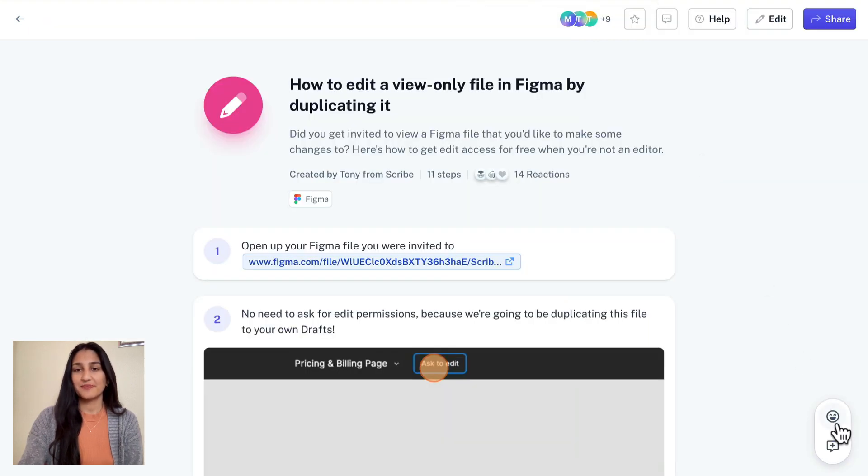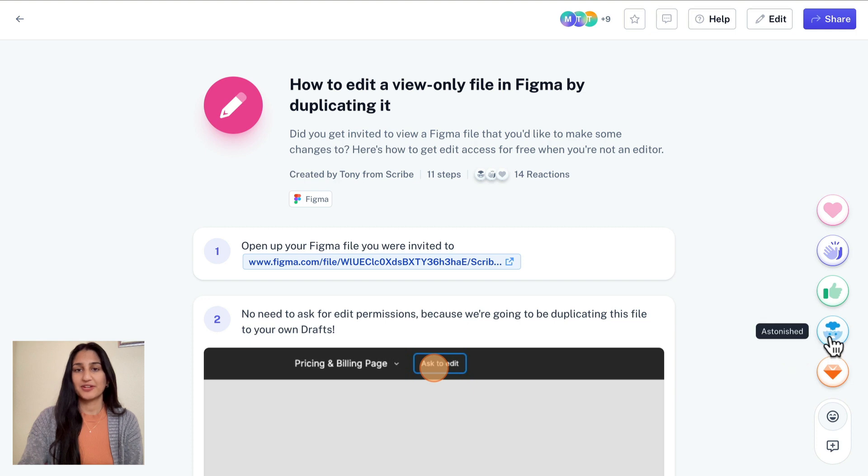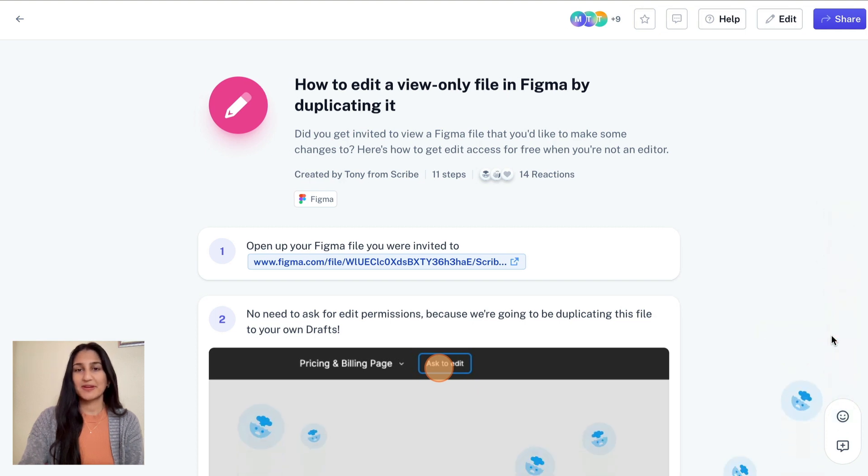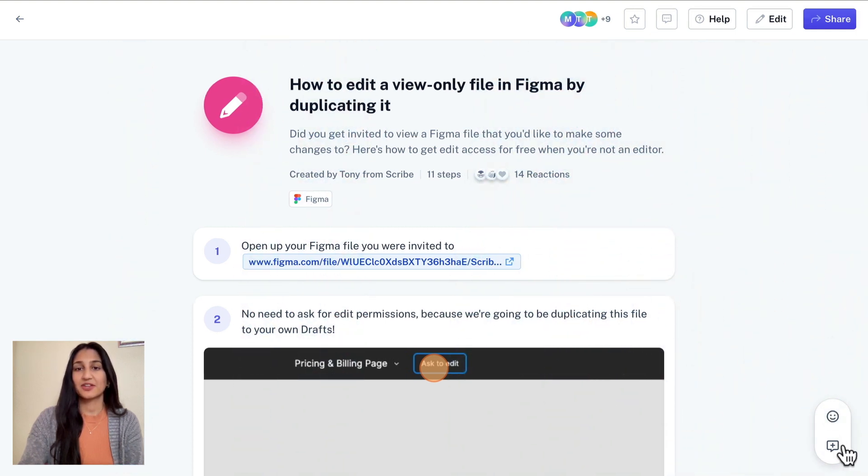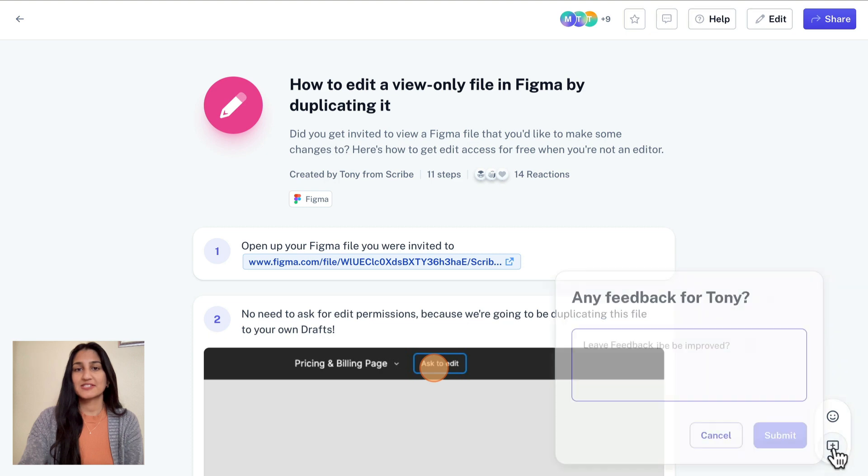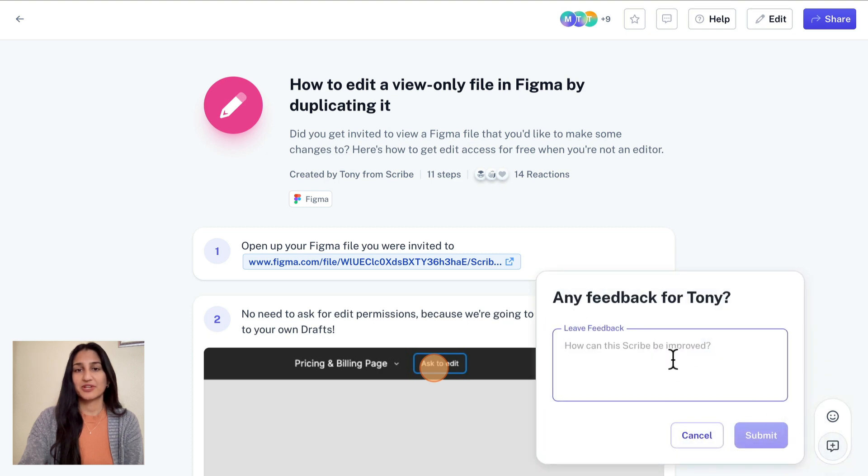Now, when viewing a Scribe, you'll see feedback options in the bottom right. Click the smiley face to see an expanded suite of reactions, and click the comment icon to see a few options for giving feedback. Report errors, inconsistencies, and more.